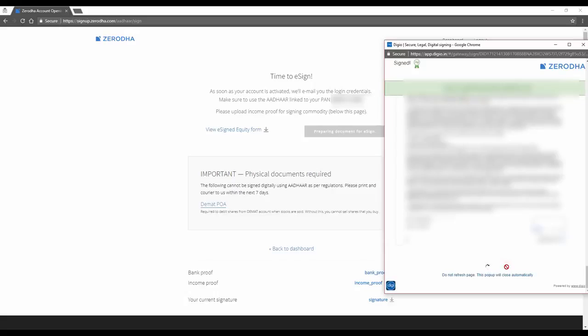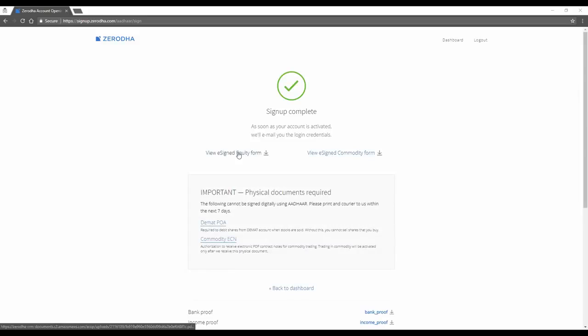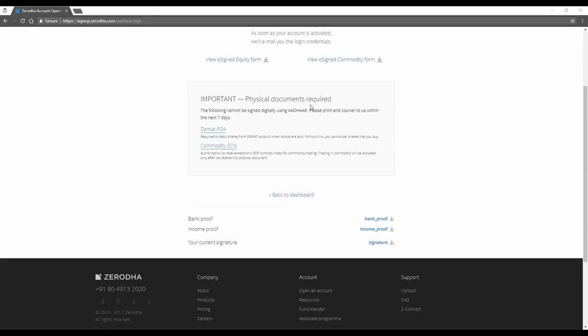The copies have been sent to your email. You can either view your e-sign forms right here and you need to get us these physical documents. One is your DMAT POA. Another one is your commodity ECN. So DMAT POA when I click, it opens up. Save.